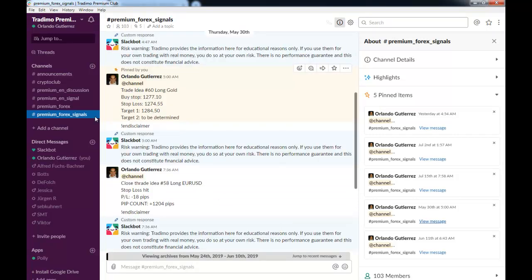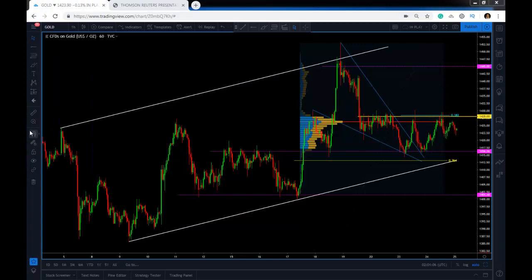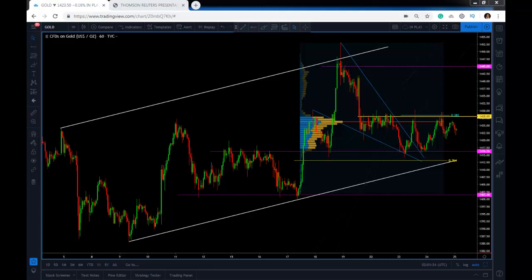Let's look at the oldest one, the one that we sent out on May 30th to go long at 1277. Well, gold is currently trading at 1422—that's almost a 1,500-pip winning on just one single trade that we are still open.